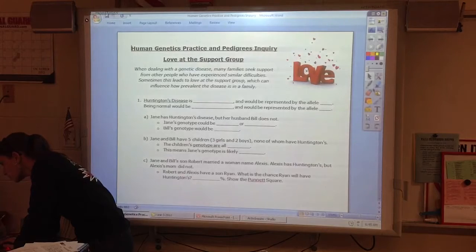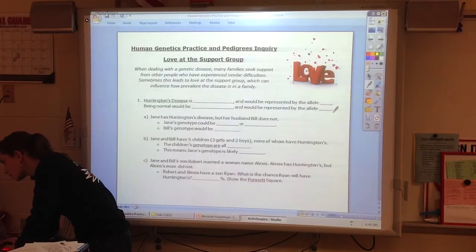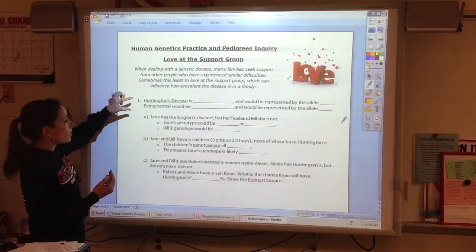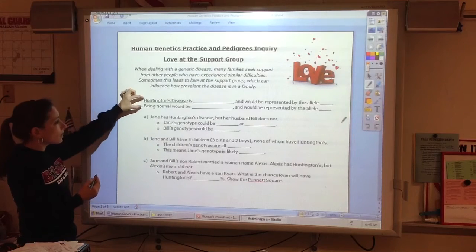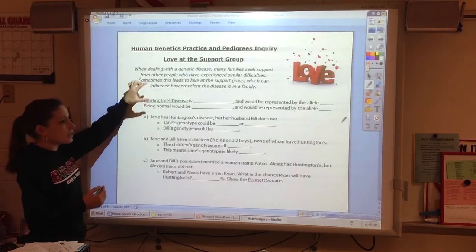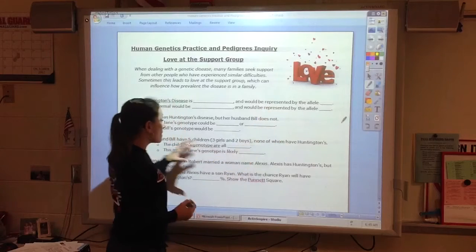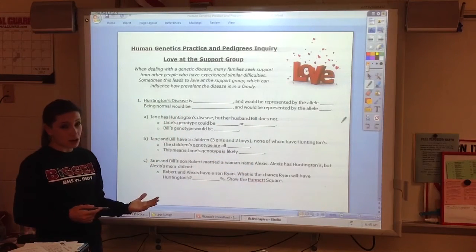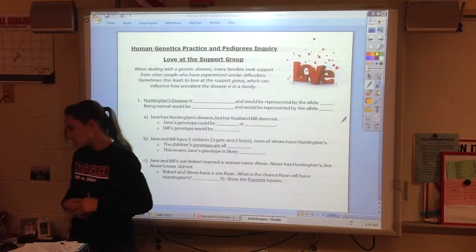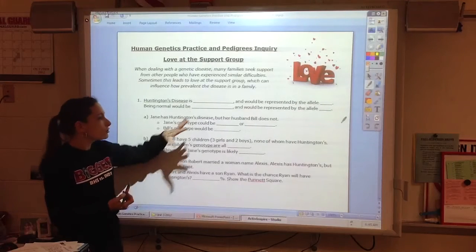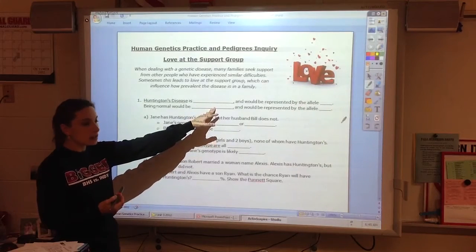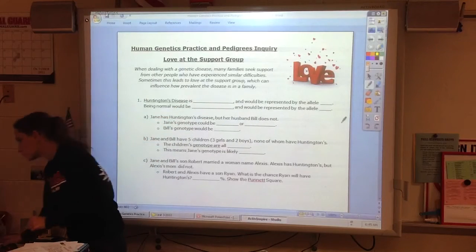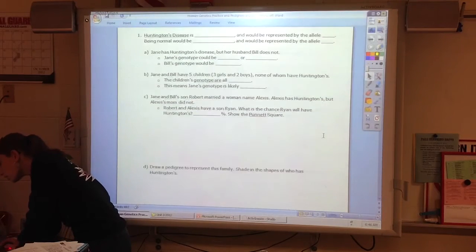I just want to introduce the assignment you're going to be working on today. It's an assignment where you're going to look at each disease and assign the letters, and then you're going to be working on creating what we call pedigrees. You should be able to assign letters, figure out genotypes, and do the Punnett squares.